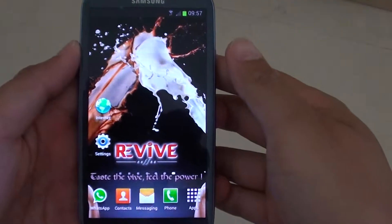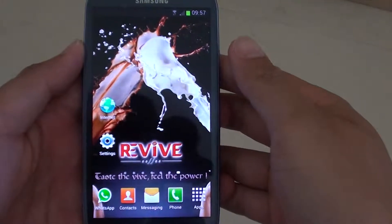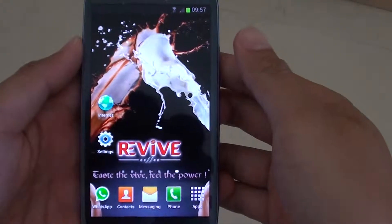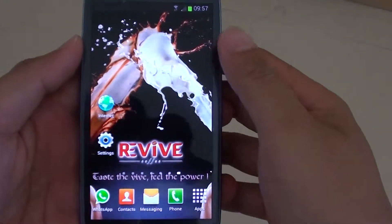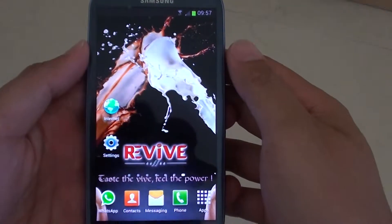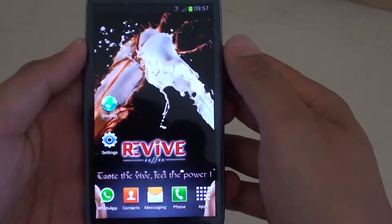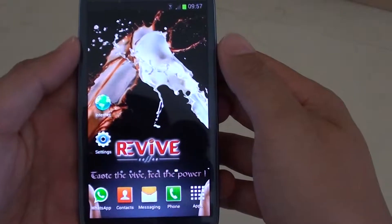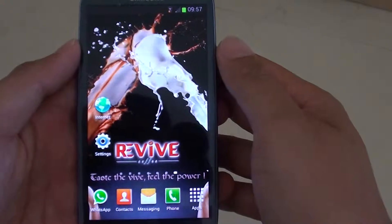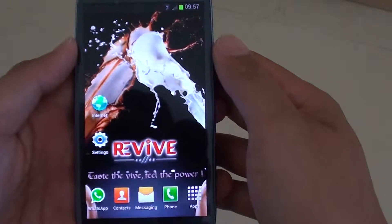How to go in and out of incognito mode on the Samsung Galaxy S3. You go into incognito mode when you want to browse privately and it will not keep track of your history.